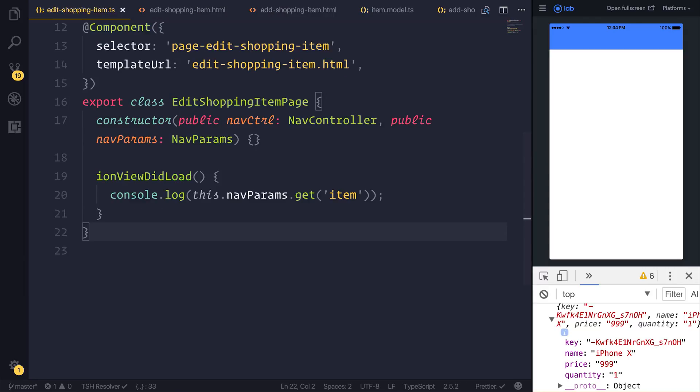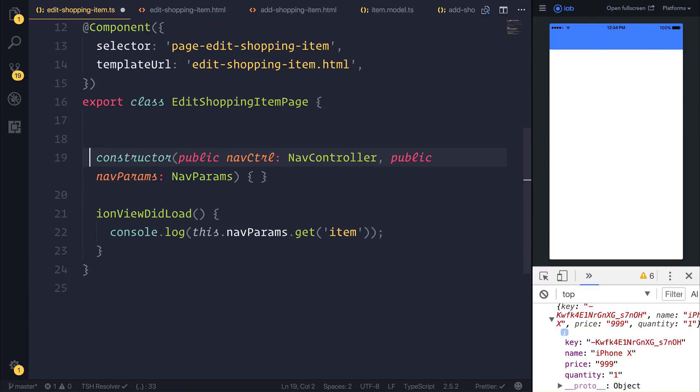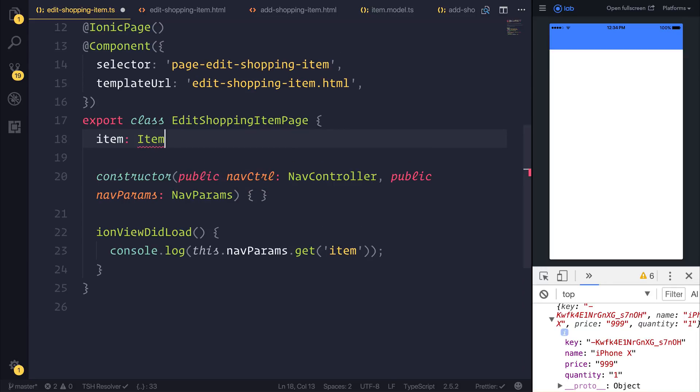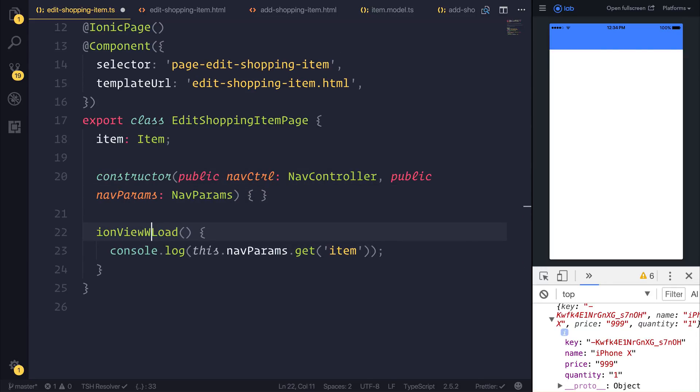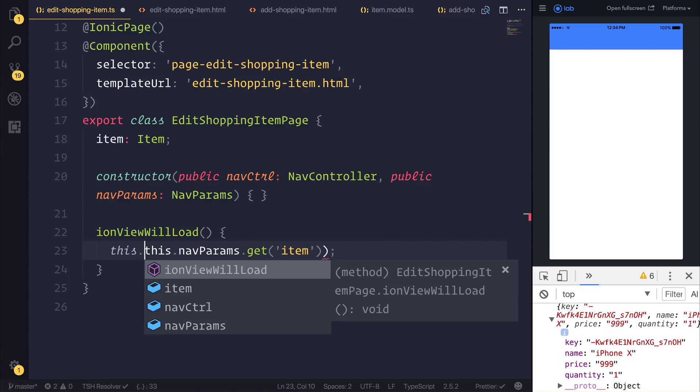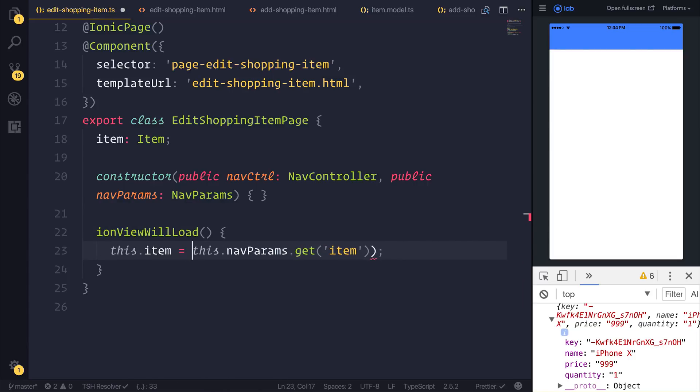So how do we get access to this item? What we need to do is inside of the edit shopping item page, we need to create an item of type Item. Don't forget to import the model for this and when the view will load we can set this.item equal to this.navParams.get and we want to get that item.